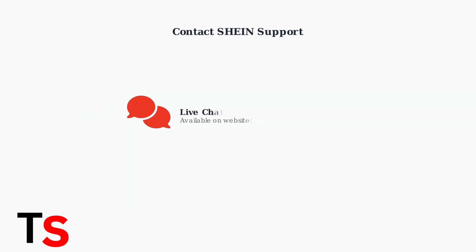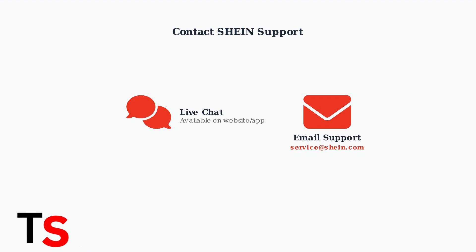Your first step should be to immediately contact Shine customer support. They offer two main contact methods: live chat through their website or app, and email support.